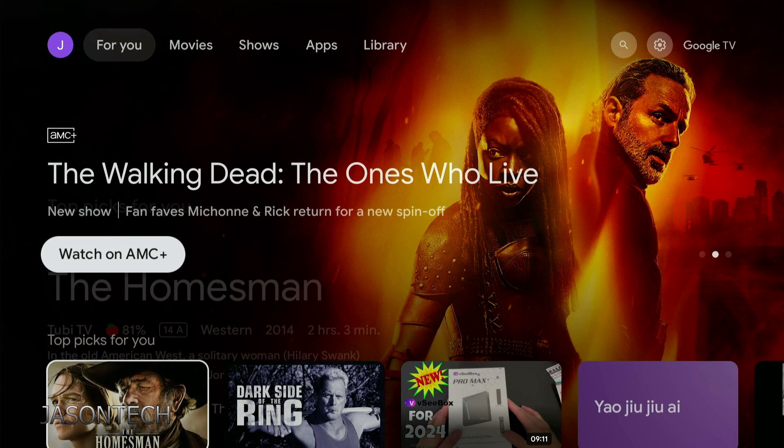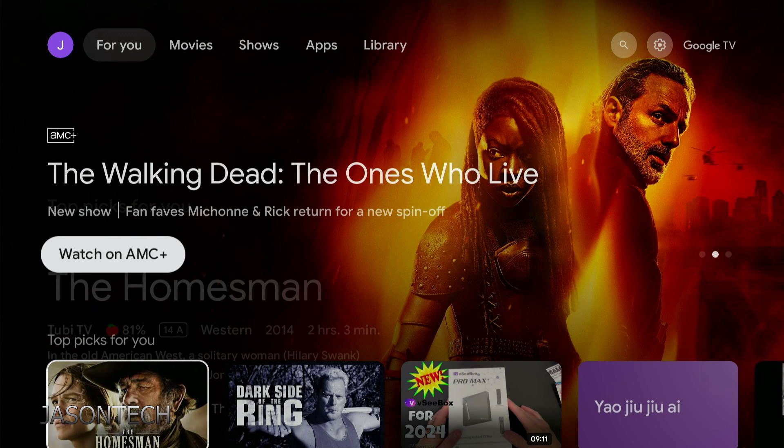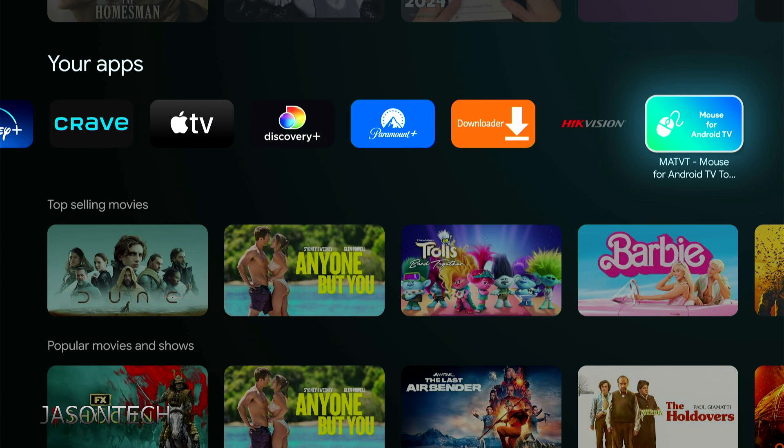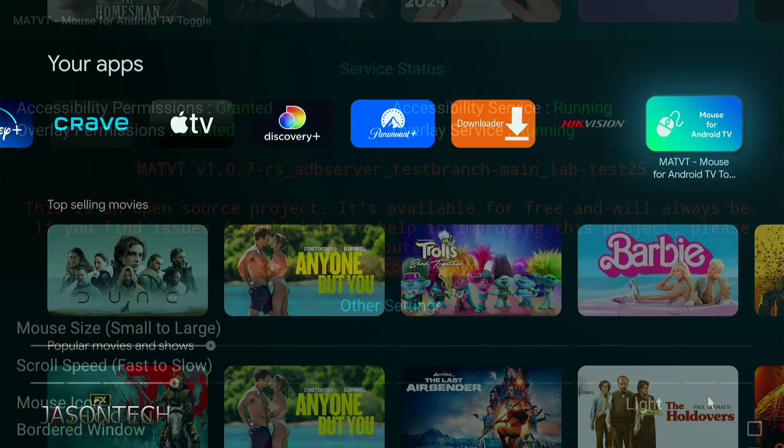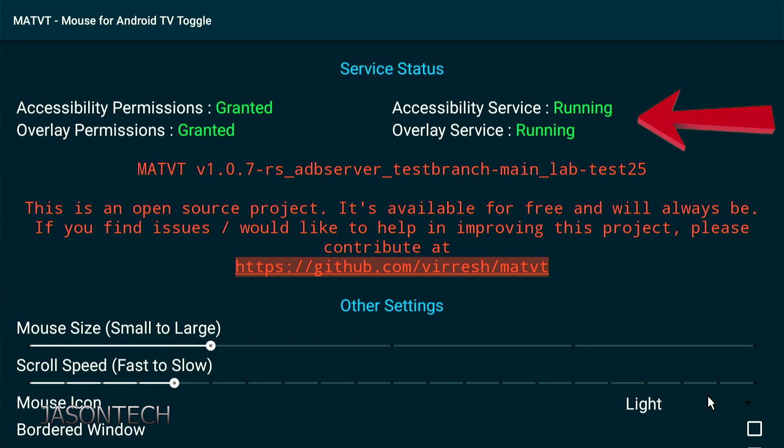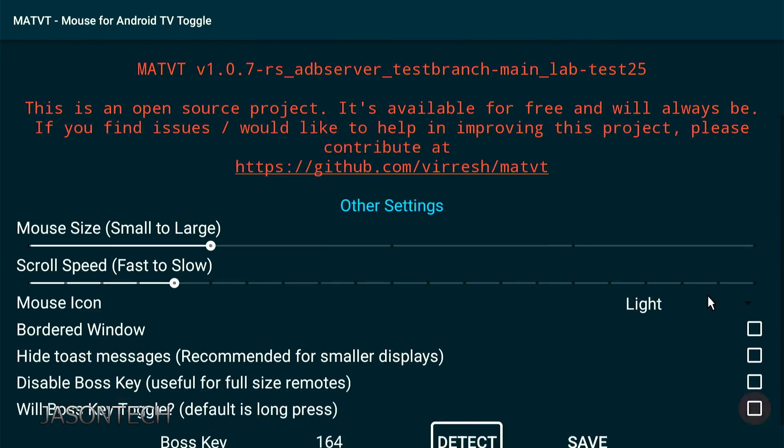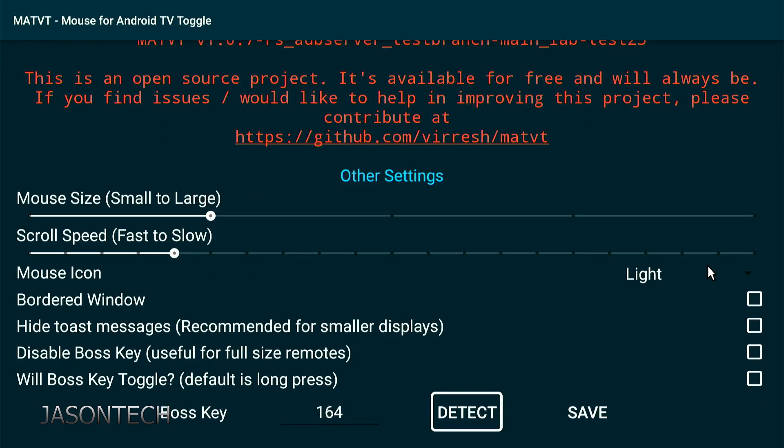Let's go back down to the app. Right here, the mouse app. As you can see on the top now, permissions is granted and accessibility is running. These two options here, you could change the size if you want, speed of the mouse. What we're going to do is, right here, bordered window, we're going to check mark that. And we're going to check mark this bottom button. We need to set a button for the mouse on our remote control.